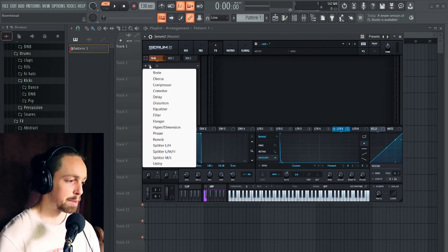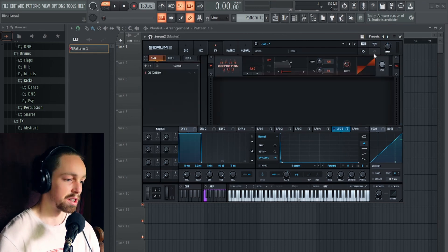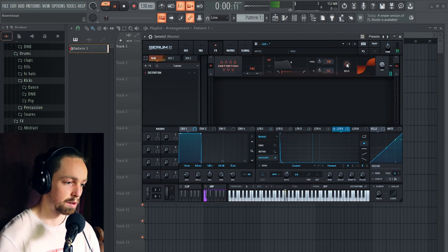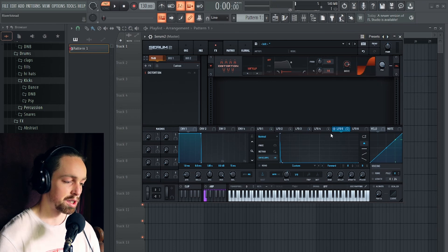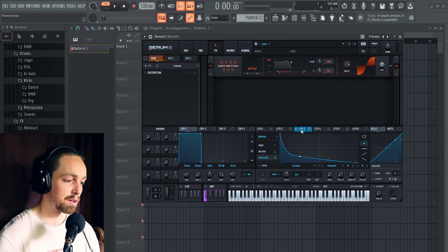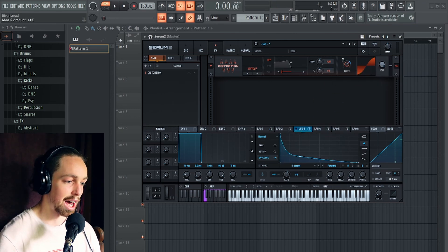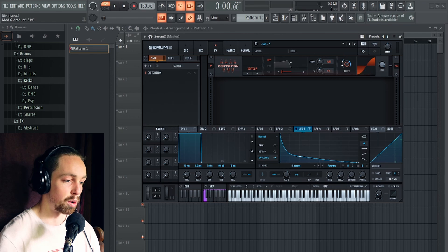And now let's beef this sound up with some effects. Distortion. We could also assign the distortion amount onto one of these envelopes. So we have once again more harmonics at the very beginning.